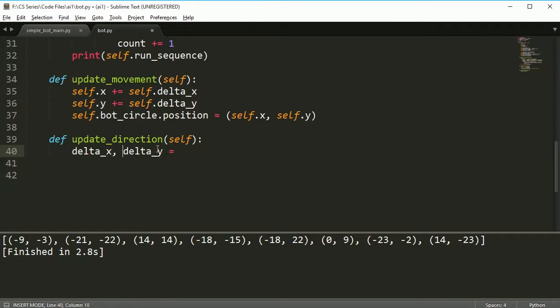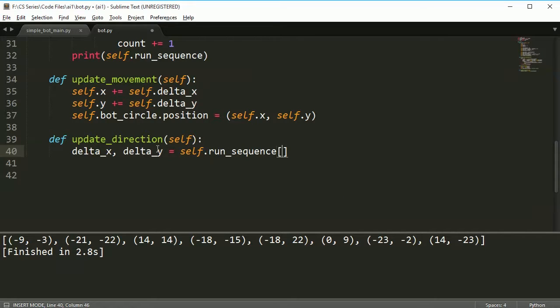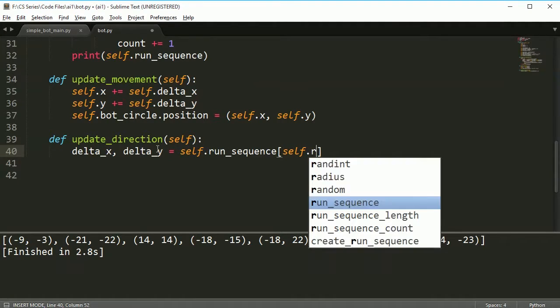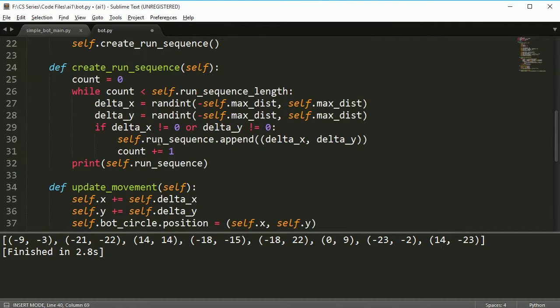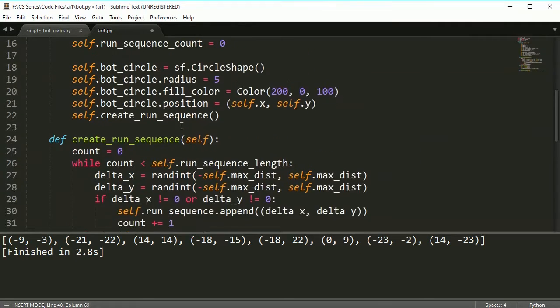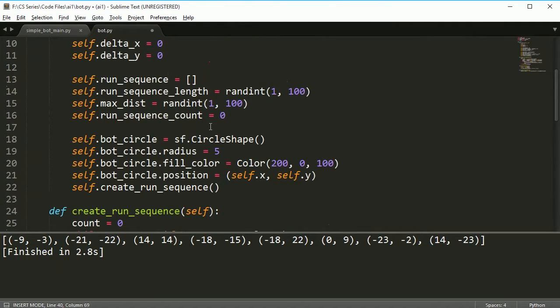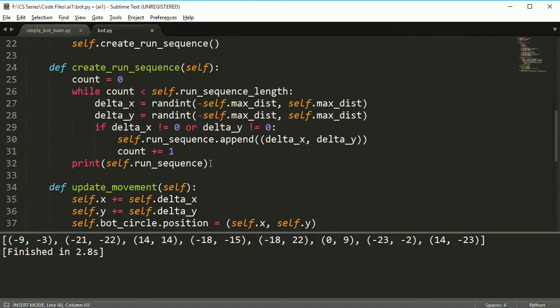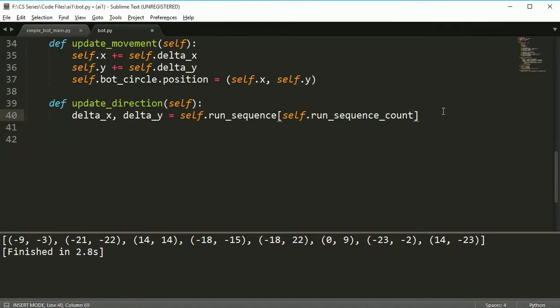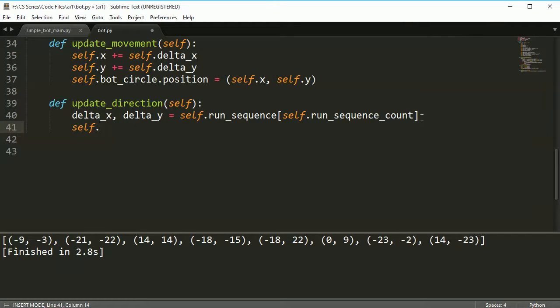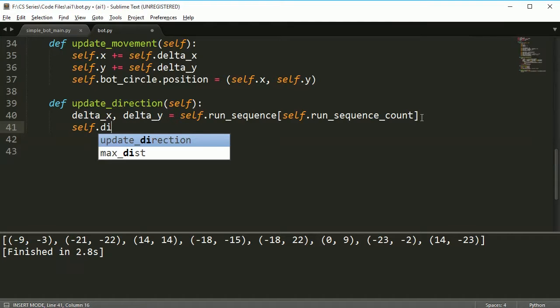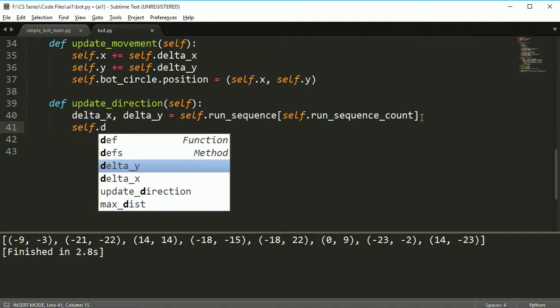I'm going to take a delta_y value and I'm going to take them and pull them off of my run_sequence[sequence_count]. If you remember, run_sequence_count is initially set to zero.